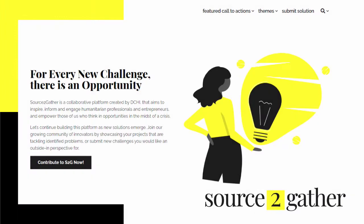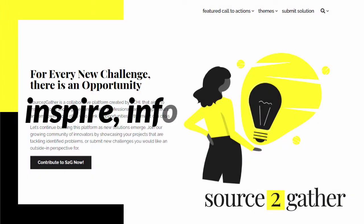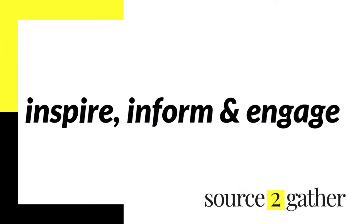Welcome to Source Together, a collaborative platform created by DCHI that aims to inspire, inform and engage humanitarian professionals to make their projects more innovative.